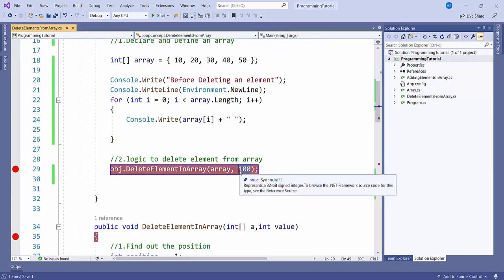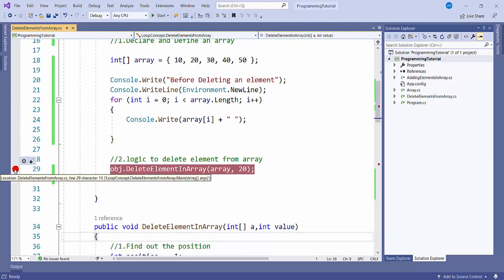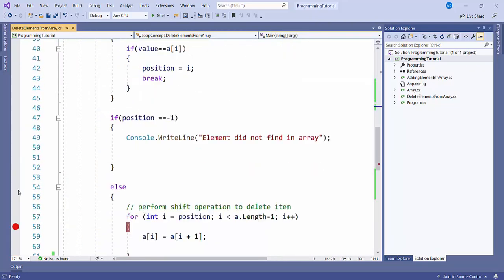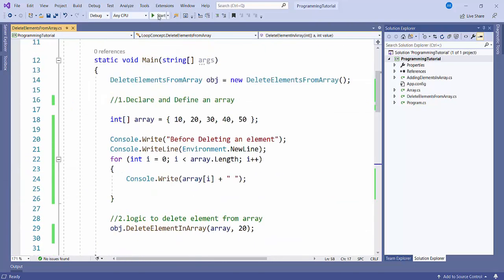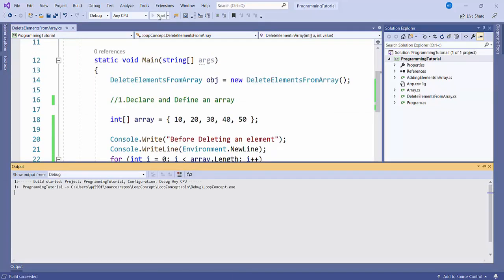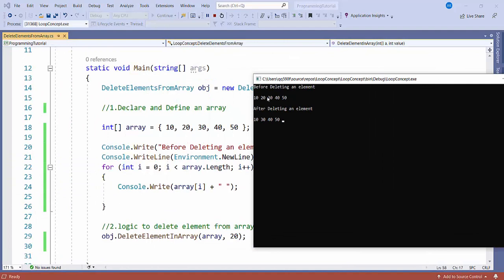I'll pass the value 20 to remove, remove breakpoints, and start the application. You can see it is printing 'before deleting an element: 10 20 30 40 50' and 'after deleting an element: 10 30 40 50'.